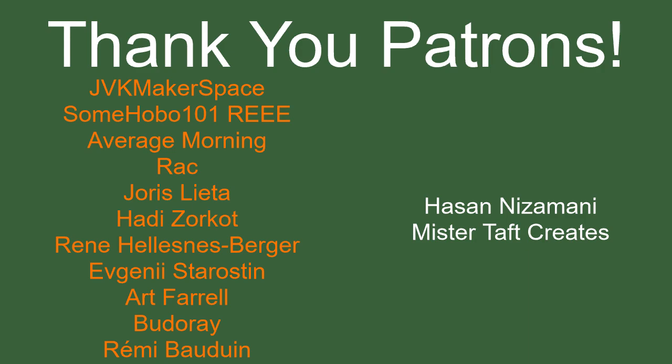But of course, first I've got to thank my Patreons, a special thanks to JVKMakerspace, SomeHobo101, AverageMorning, Rack, YorisLetter, HadesZorko, Rene, Evgeny, Art Farrell, Buda Ray, and Remy Baldwin. If anyone else is able to help support the channel monetarily, the link to my Patreon's down below. Now let's get into the video.